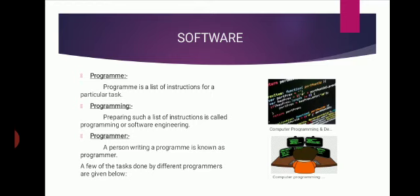A collection of computer program libraries and related data are referred to as software.